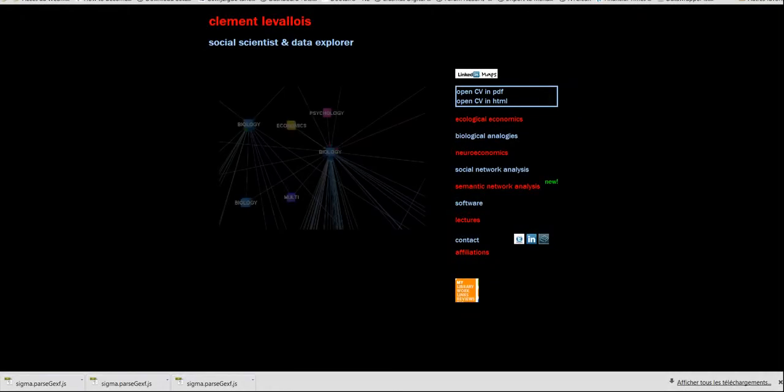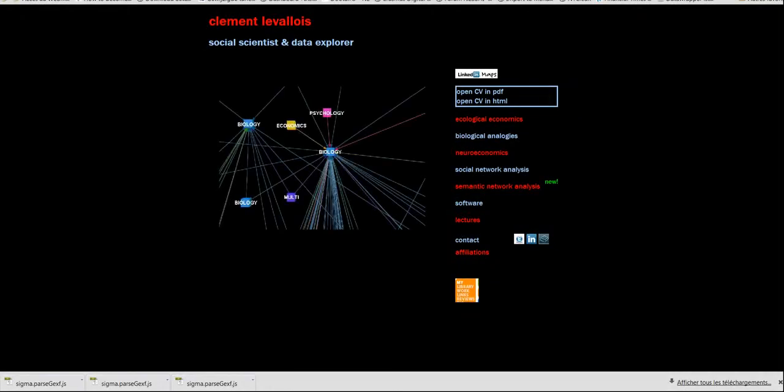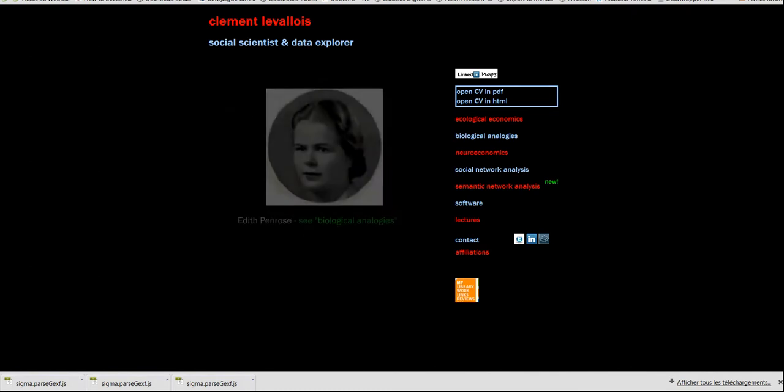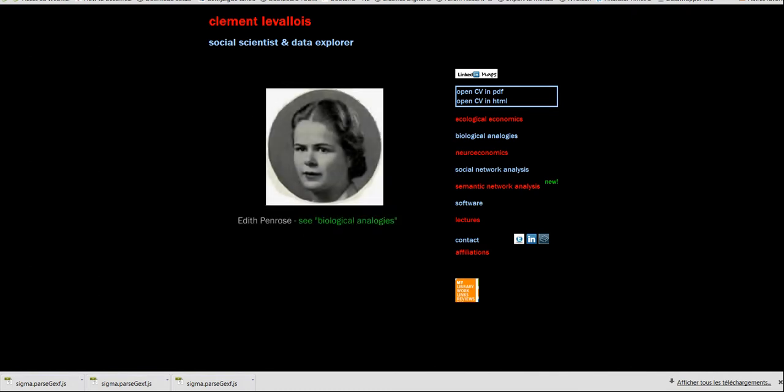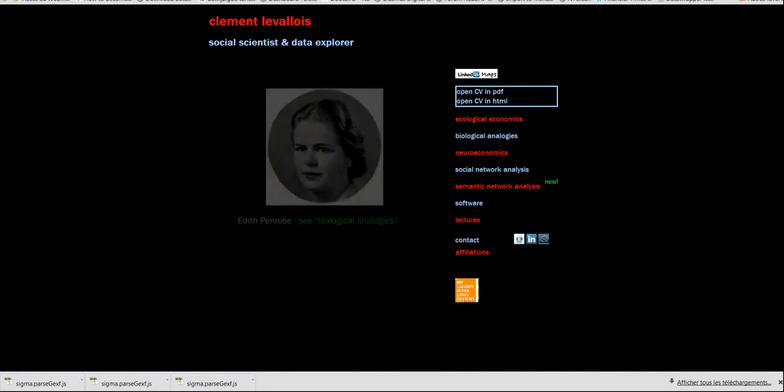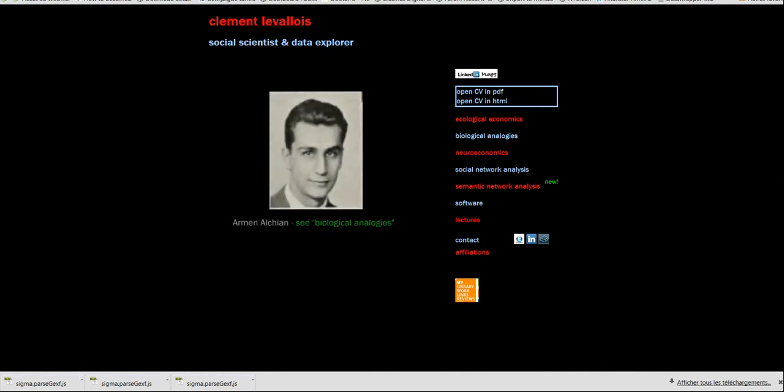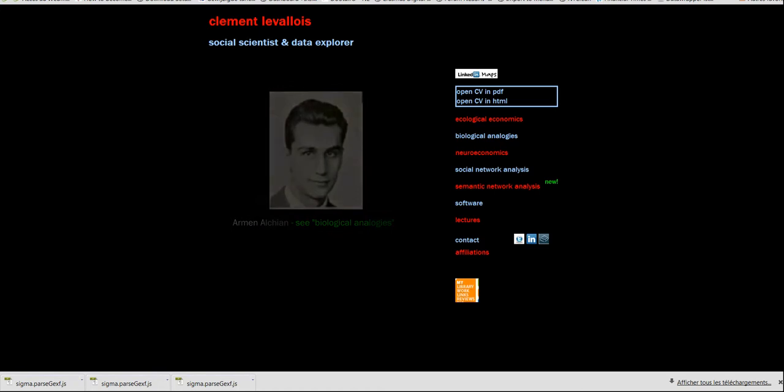Hi, I'm Clément Levallois. I'm a social scientist based in Erasmus University in Rotterdam. And I would like to present a little program I wrote which will help you discover the structure in your network.